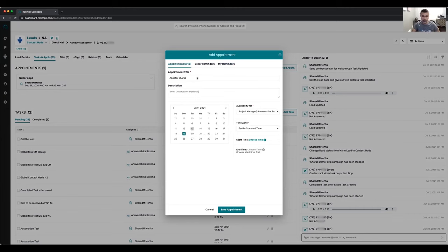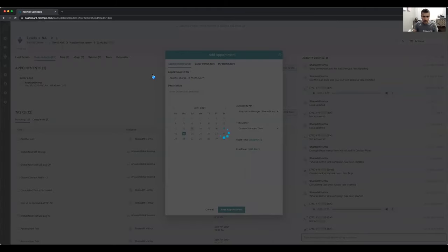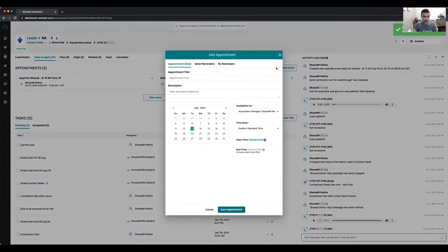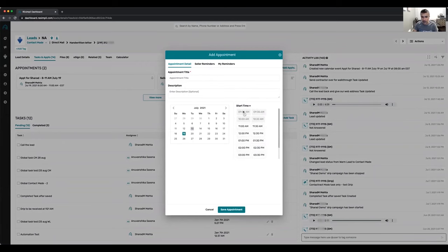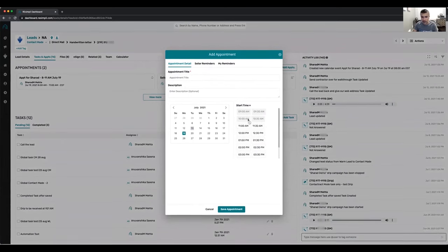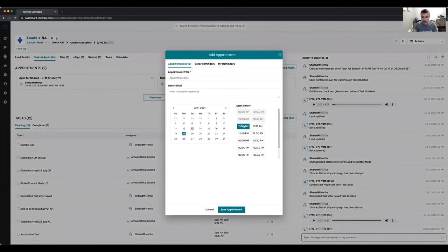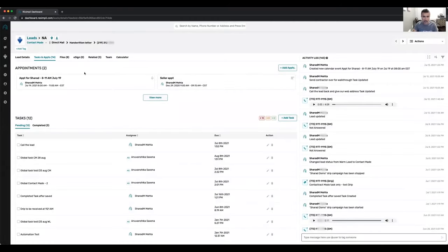Once you set up an appointment — let's say 8am to 11am on July 19th — if you try to set up another appointment for that same day, it won't let you book from 9 to 11 and shows that as unavailable. You can only book starting at 11am, which is when you're free. The system prevents double-booking automatically.